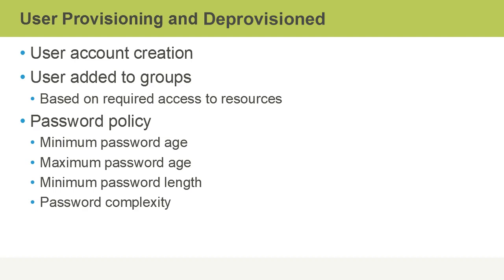Now, that's not to say that in an Active Directory environment, you can't have password settings for different groups of users. You can, just not through group policy. Instead, you would configure fine-grained password policies.